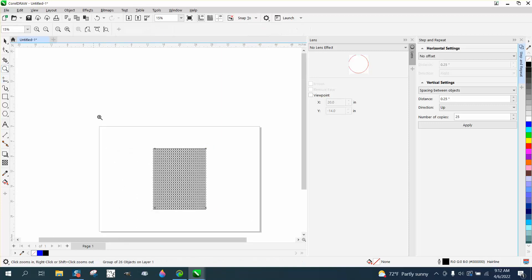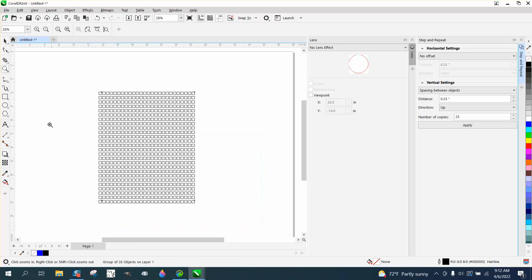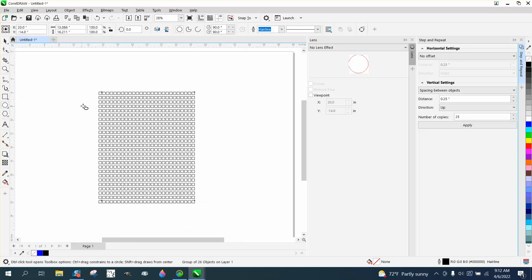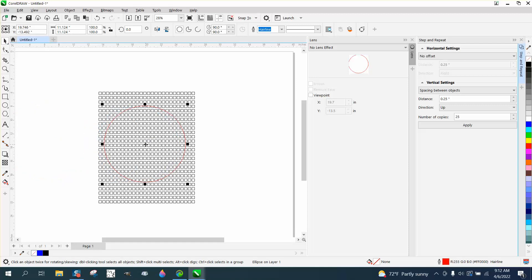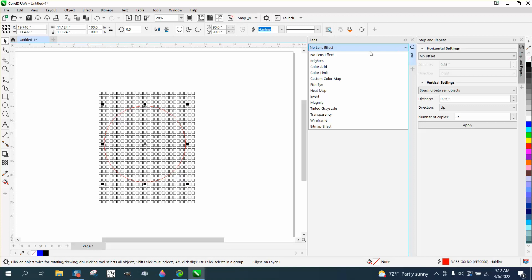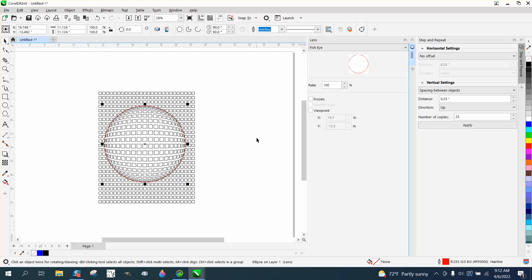And then let's bring in our ellipse. It doesn't really matter what size it is. And just with the ellipse selected, let's go here and go fisheye. And look at that. That's the real purpose that I've used it before.